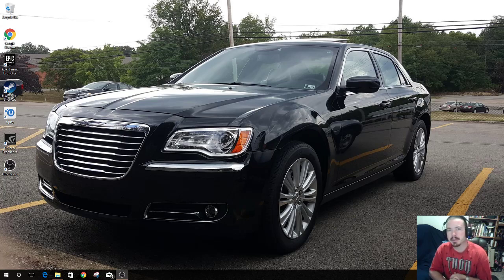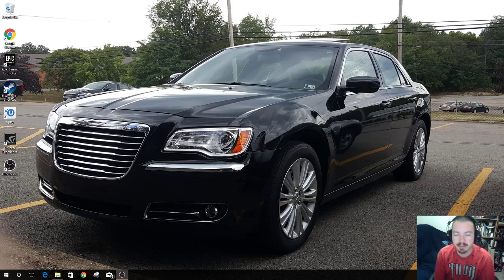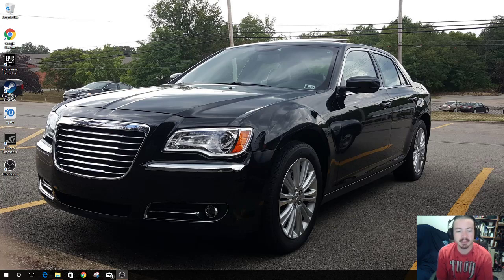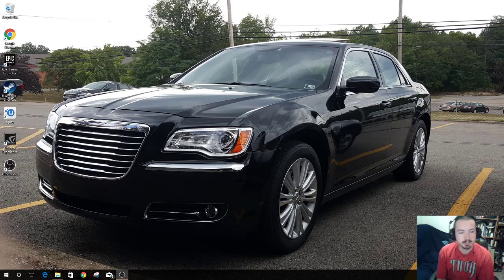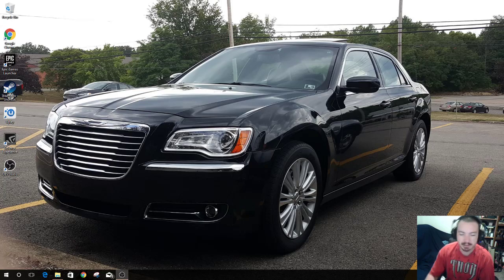What's up guys, you're here because you got a Plantronics Gamecom 780 and you want to install it on Windows 10 and you're running into issues probably, or you don't know how to do it. So real simple, let's see here.